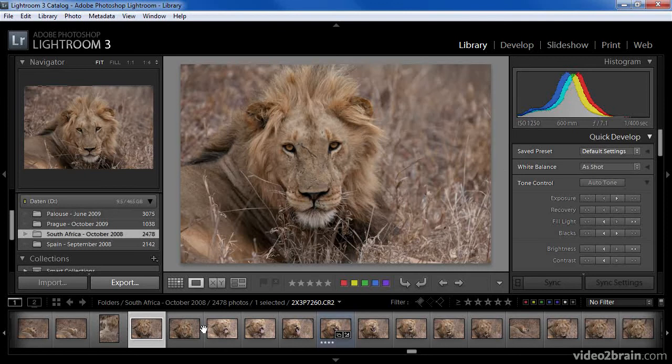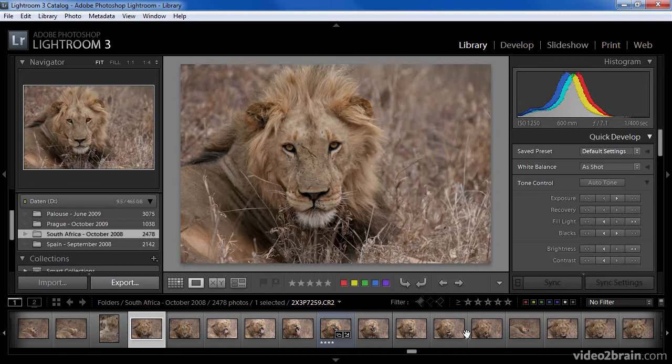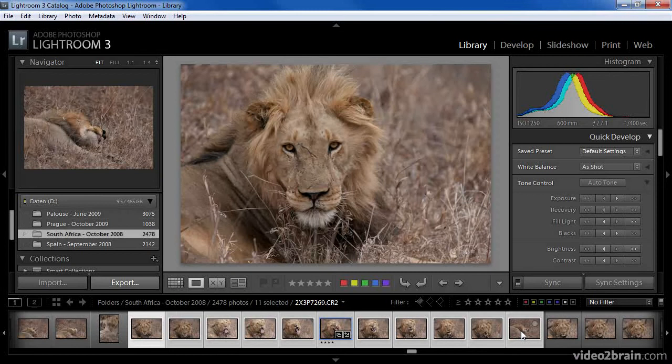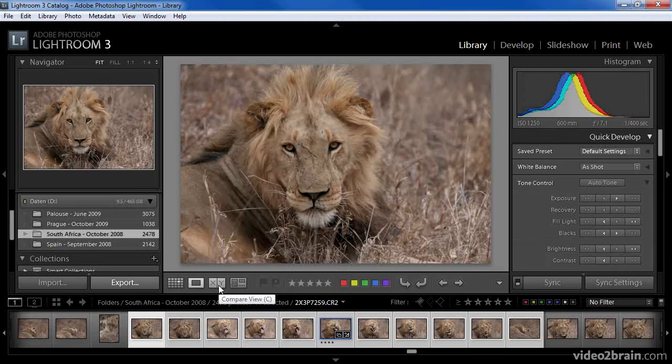On the filmstrip here, as you can see, I have a series of images taken of the same lion. I want to compare all of them and settle on a single image that I consider to be my favorite. So I'll click on the first image of the lion on the filmstrip, and then shift-click on the last image that I want to consider. I could also control-click on Windows or command-click on the Macintosh to toggle the selection of one or more images. Once I've selected the images I want to compare, I'll click on the Compare View button on the toolbar below the preview image. I could also press the letter C to access the Compare View.